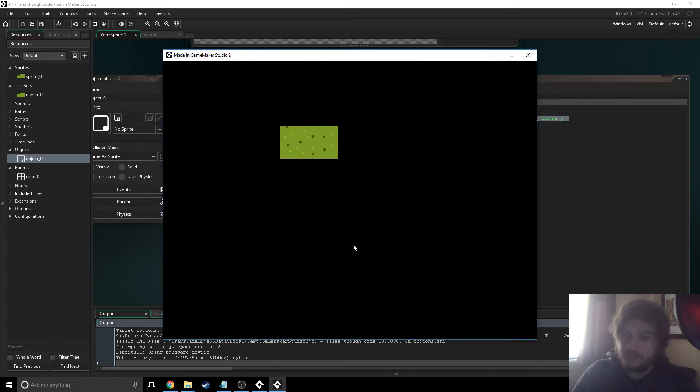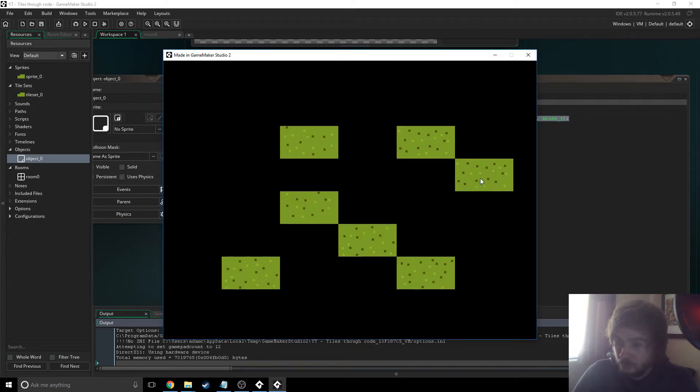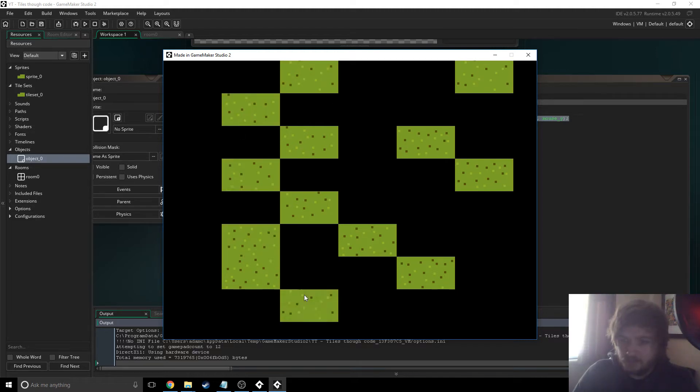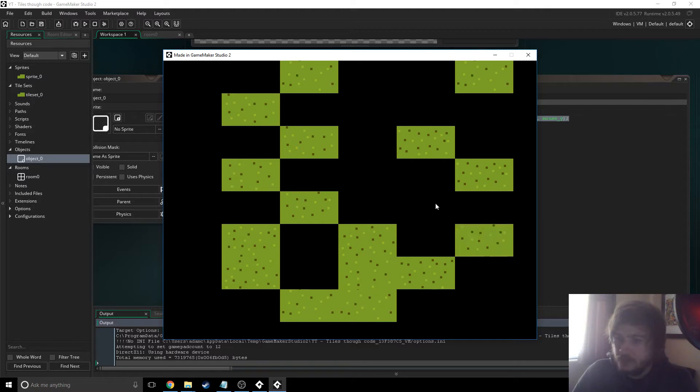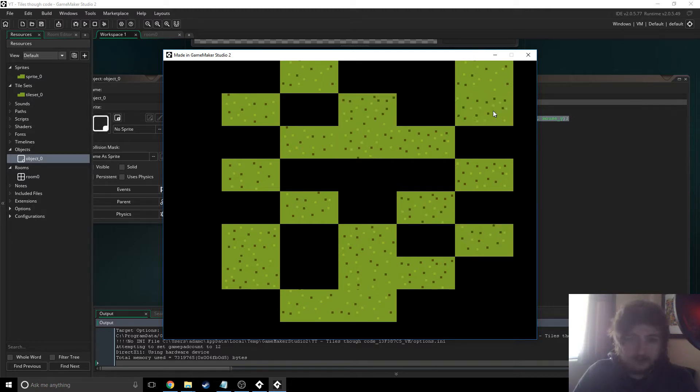Hello ladies and gents, my name's Lost and today I'm gonna show you how to create tiles through code. This is really useful for random generation and stuff like that. So yeah, let's get started.